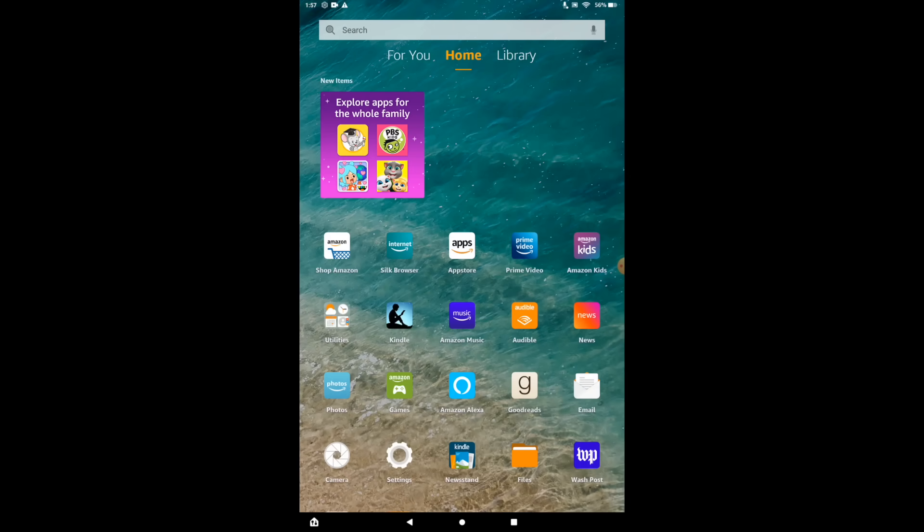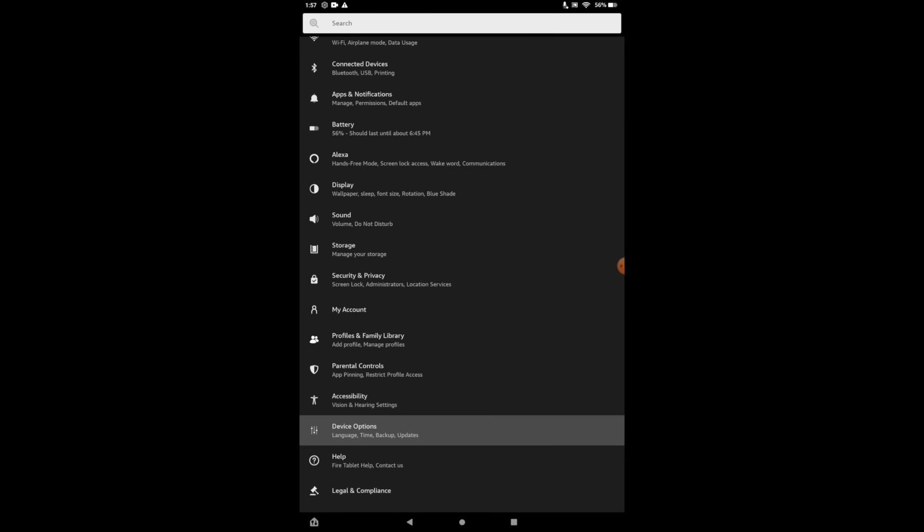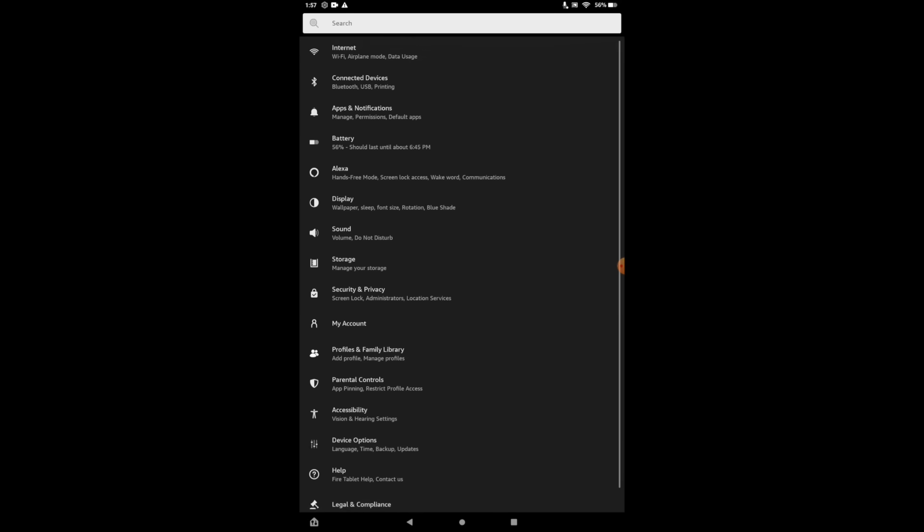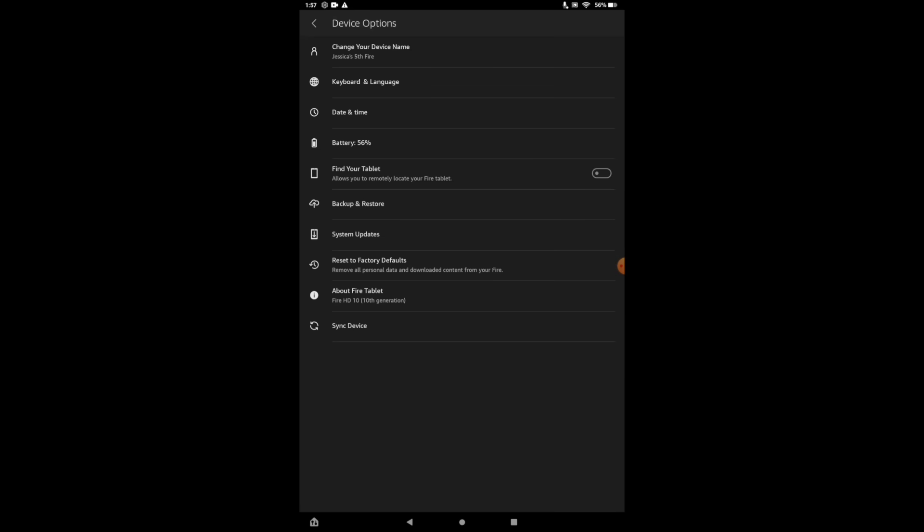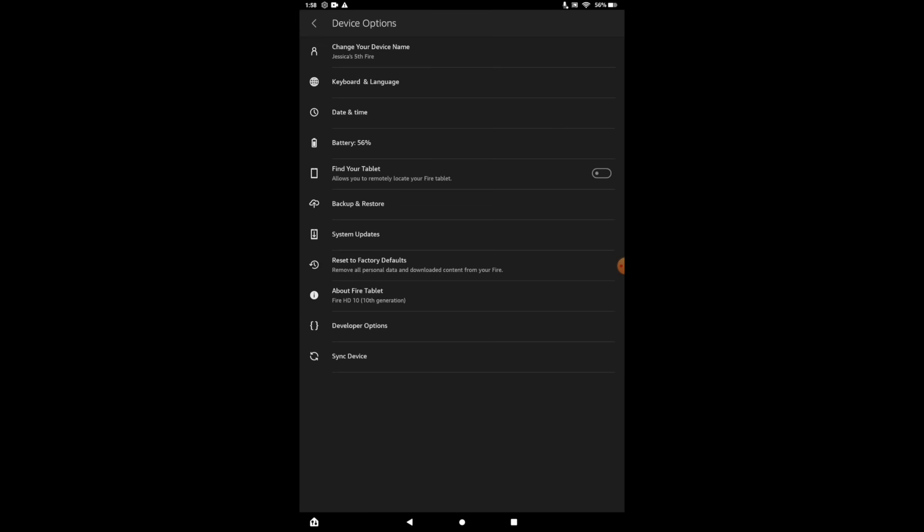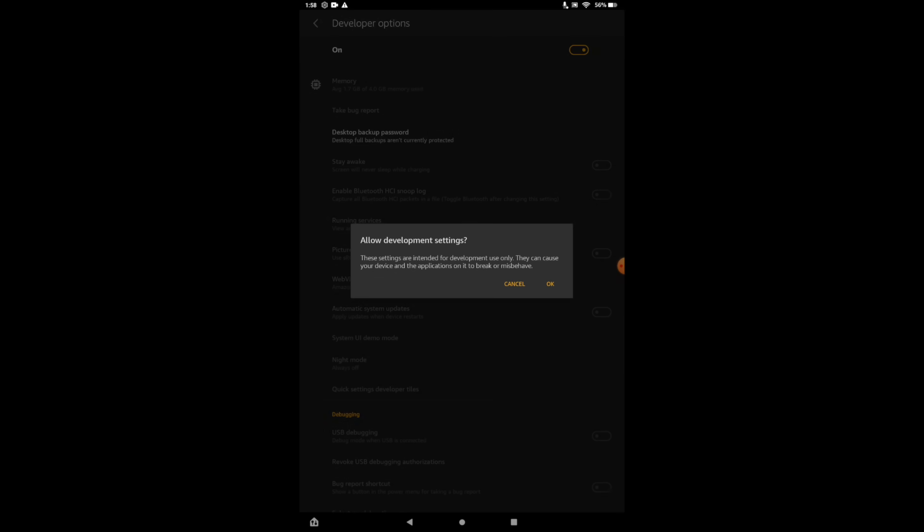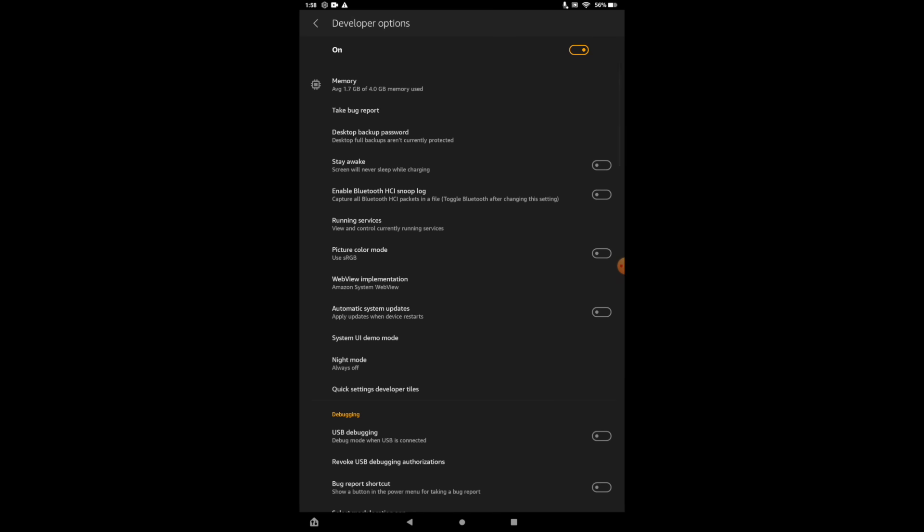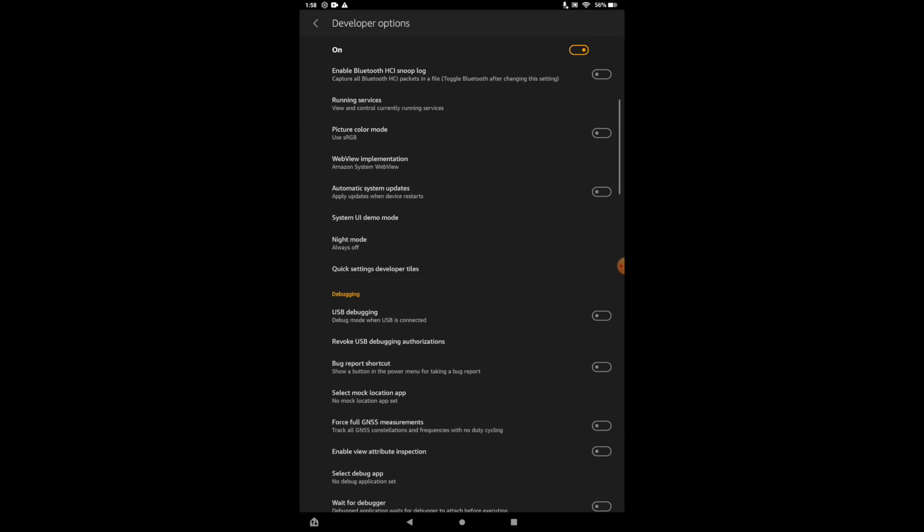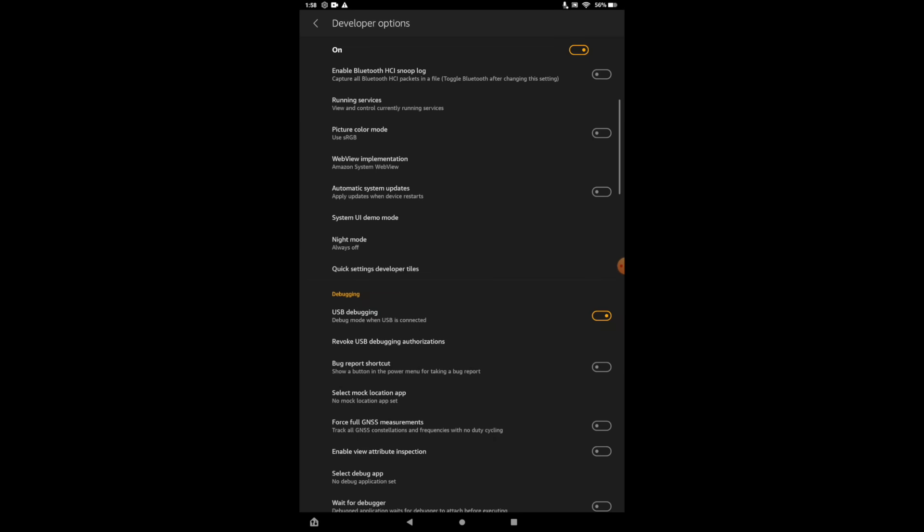So before we move over to our PC and start modifying the tablet, there's one major thing we need to do on the tablet itself, and that's enable developer options. So we're going to head to settings, from here we'll find device options, about Fire tablet, and we're going to tap on the serial number about eight times. And what this is going to do is enable developer options. So we'll back up one, and now you'll see we have a new option called developer options. We'll turn this on, give us a little bit of a warning, we'll choose OK. And from here, we're going to find USB debugging. We want to make sure this is on. Choose OK. And now we're ready to move over to our Windows PC and get Fire Toolbox set up.